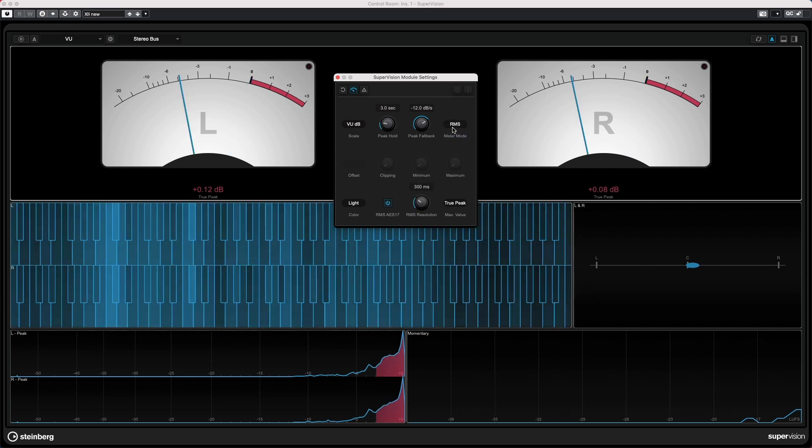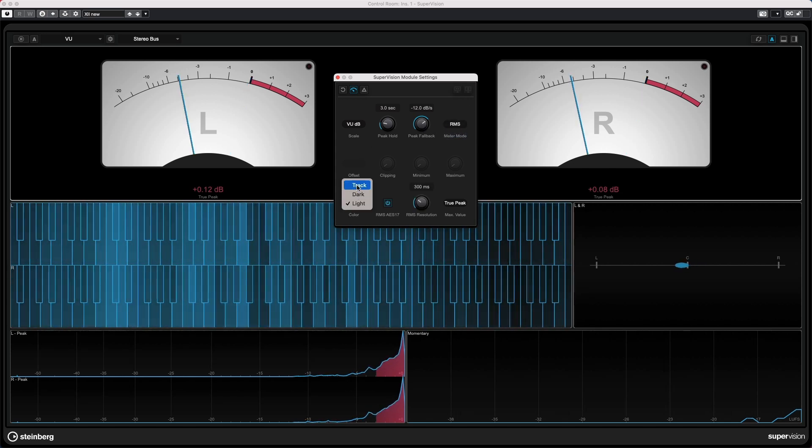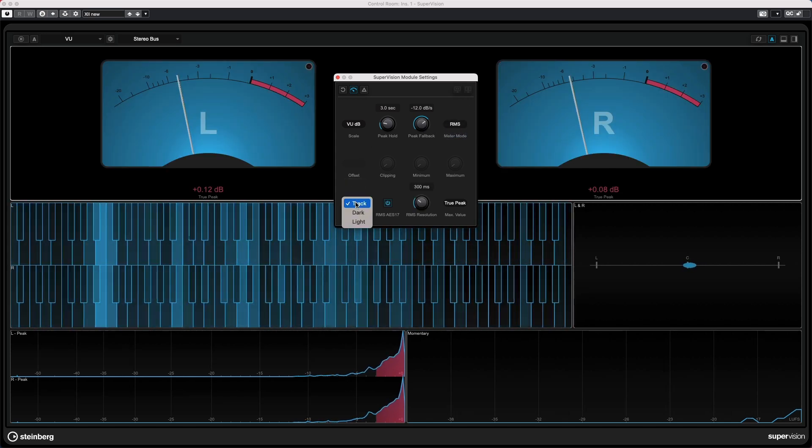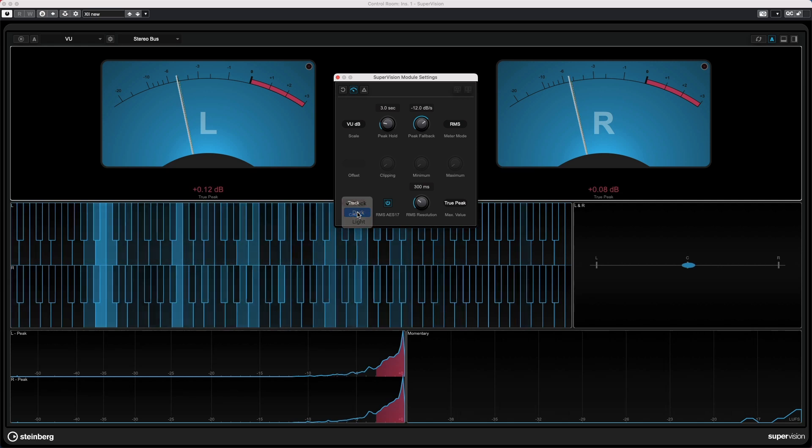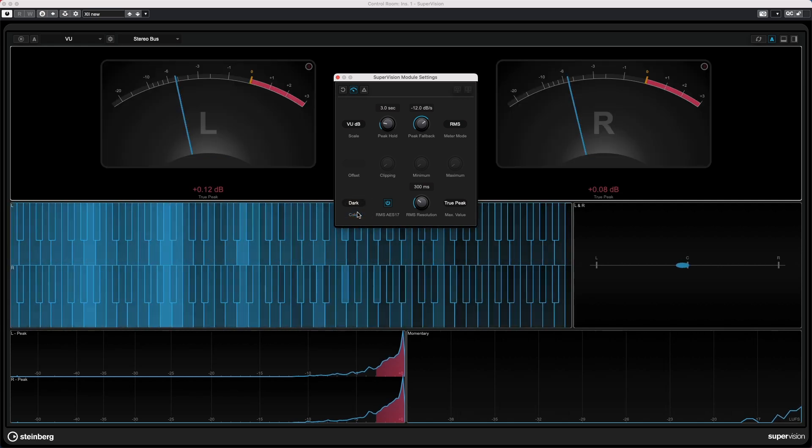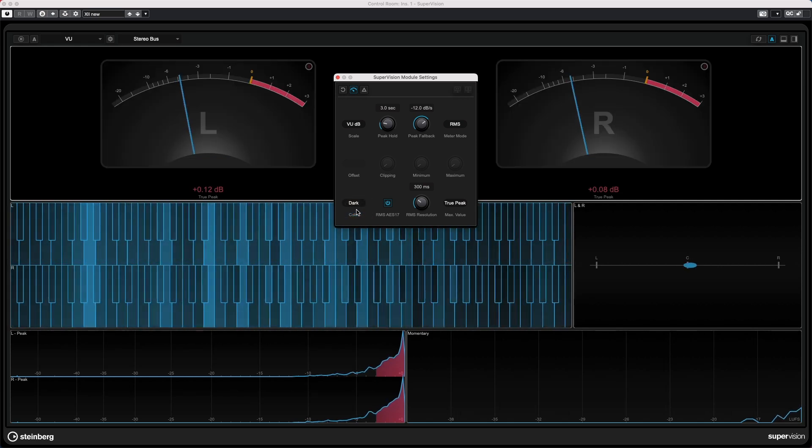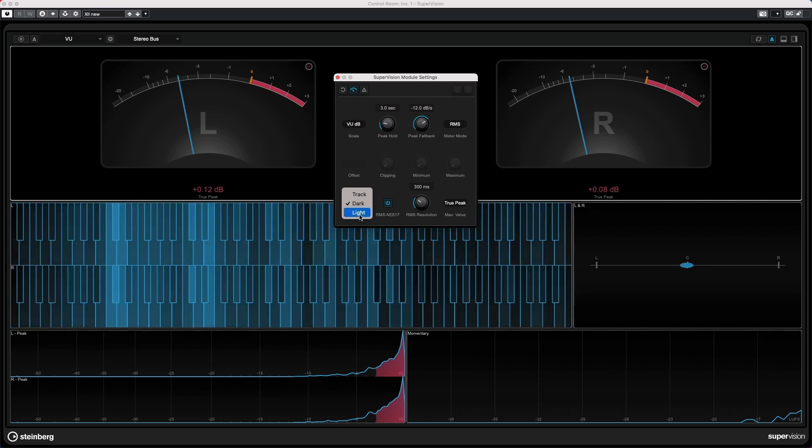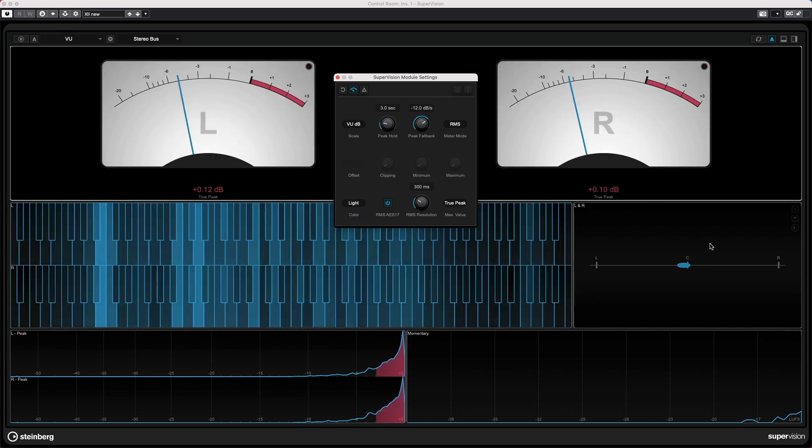As well as RMS, and we could change the colors. So I want to be dark mode, more light.